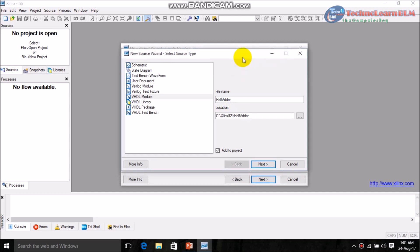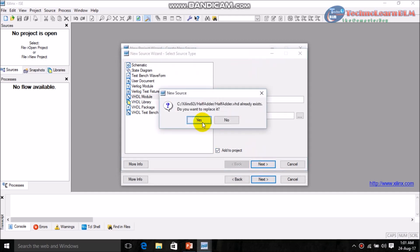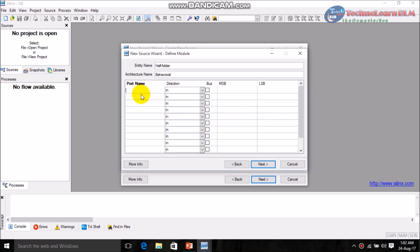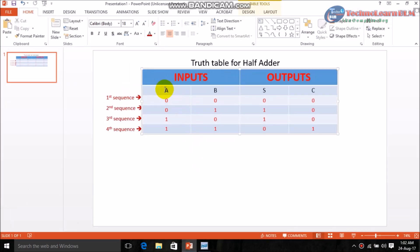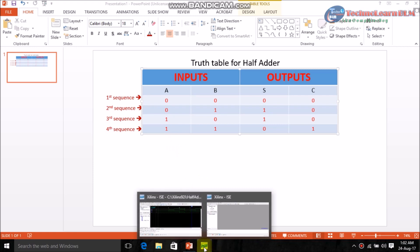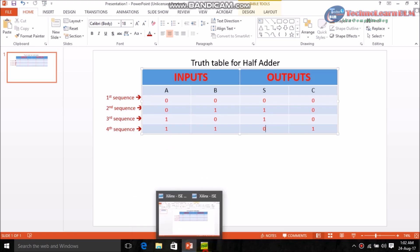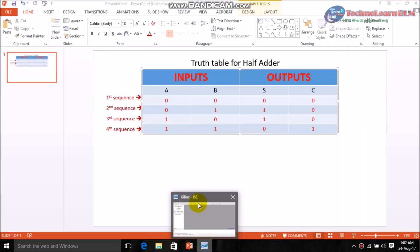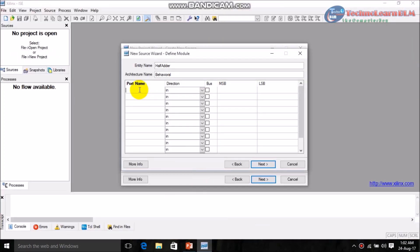Click Next. Now give the input variables and output variables. For a half adder there are two input variables and two output variables. I am taking input variables A and B, and output variables S and C. Select the output variable direction as 'out' only.